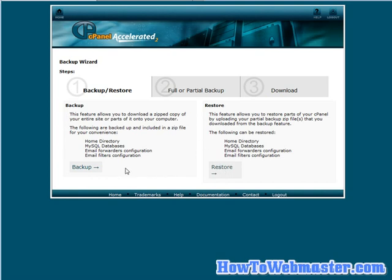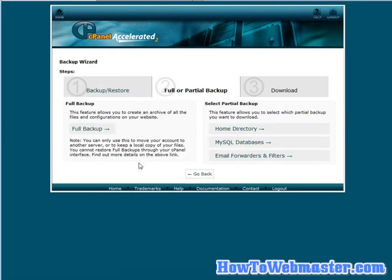These are on a partial backup basis. You can't actually restore, using the cPanel anyway, a full backup. So let's click on backup.